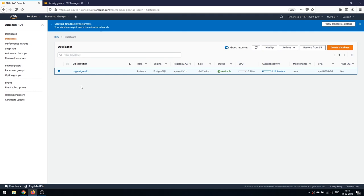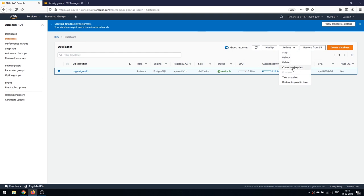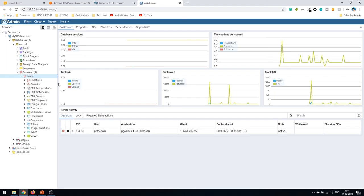One more important thing: clicking on the Actions menu shows all available operations for your RDS database — you can stop it, reboot it, delete it, create read replicas (as discussed in the tutorial), take a snapshot, or restore it to a point in time. These are all the options available for managing your AWS RDS database.